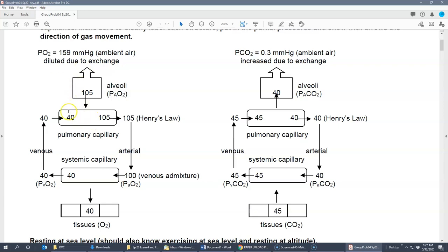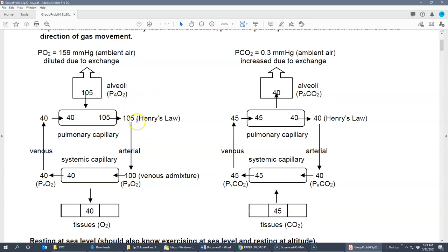When oxygen in the alveoli contacts the pulmonary capillary — which is coming from the systemic circulation at about 40 — gas moves because of partial pressure differences. Gas diffuses into the pulmonary capillaries from the alveoli until it reaches 105, due to Henry's Law. Henry's Law tells us the partial pressure of a liquid (the blood) will equilibrate to that of the gas (the alveoli) that surrounds it.